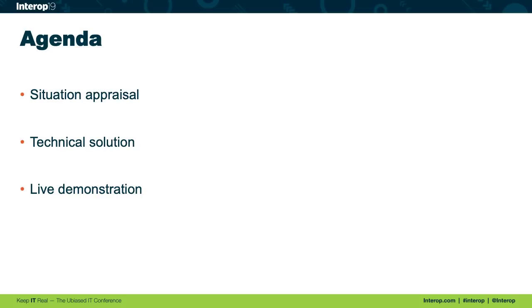Then we'll do a quick live demonstration. This will be not a terribly technical one. I just want to show how the solution works at a general level.